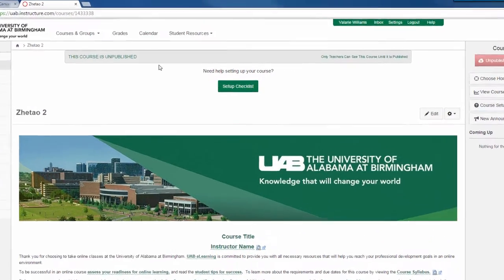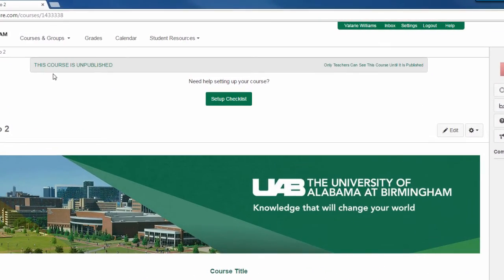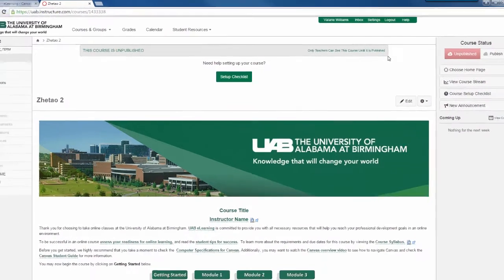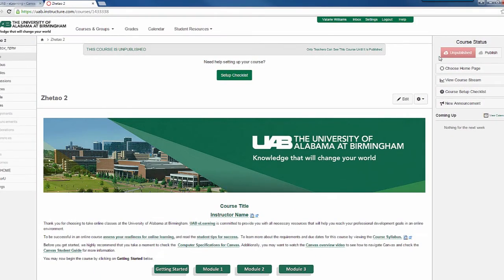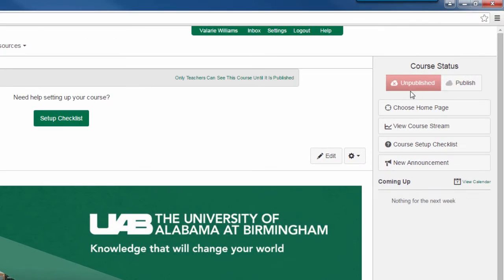Here, you can see that this course is unpublished. Only teachers can see this course until it is published. On the right-hand side, you have two buttons — unpublished and publish — which will tell you the course status.